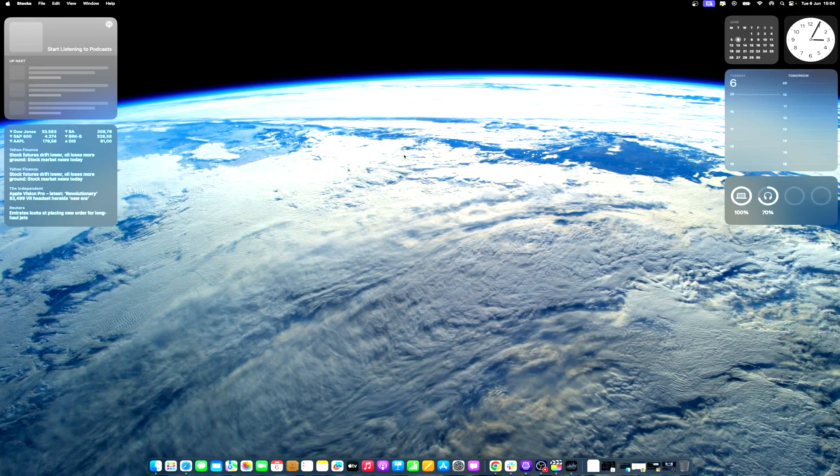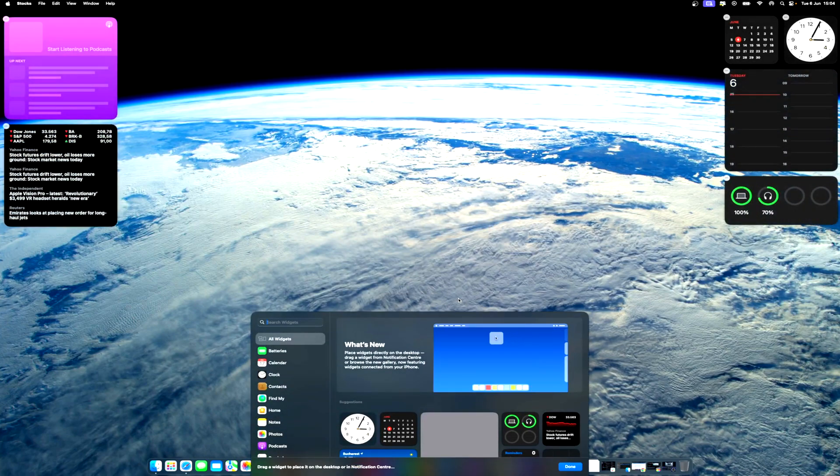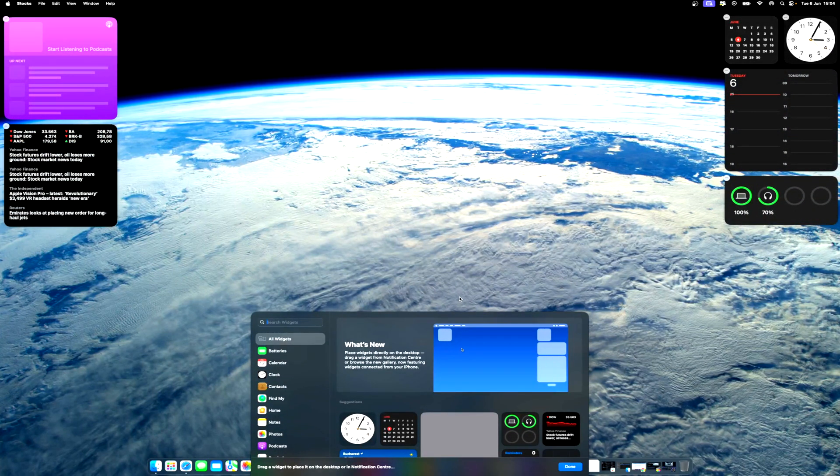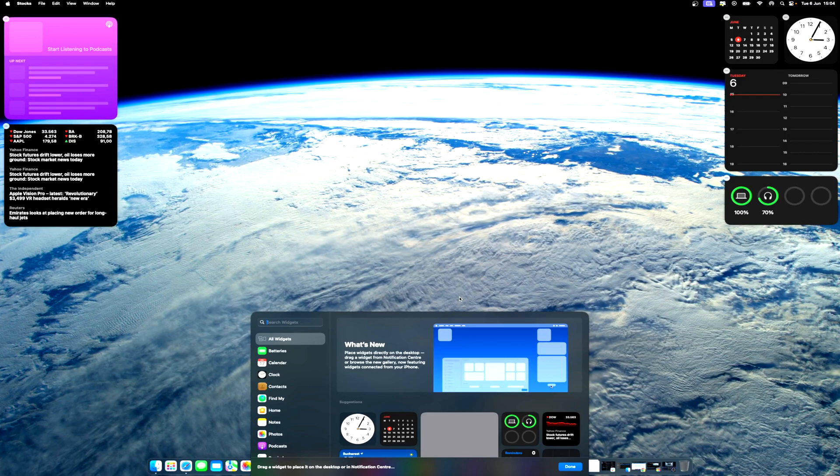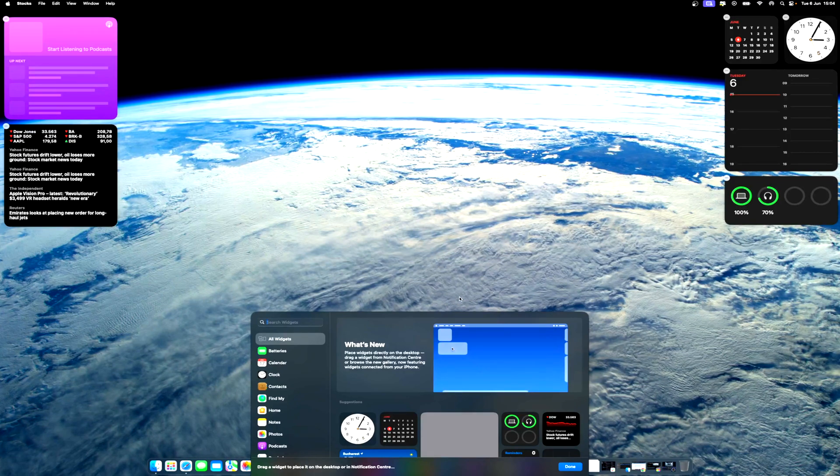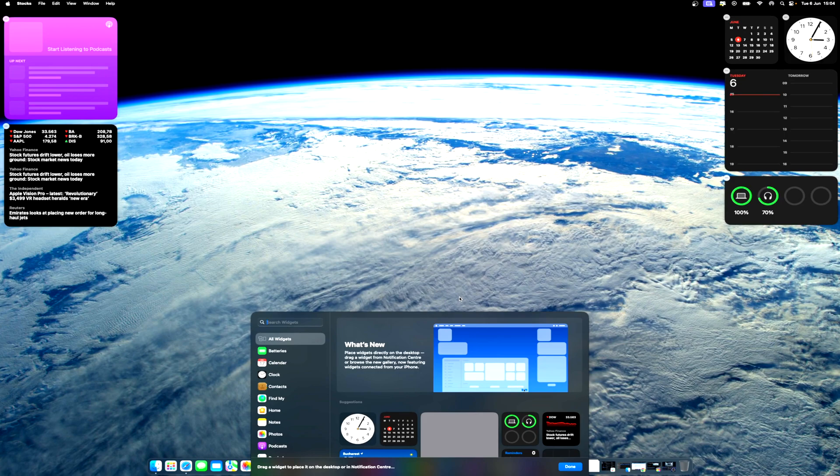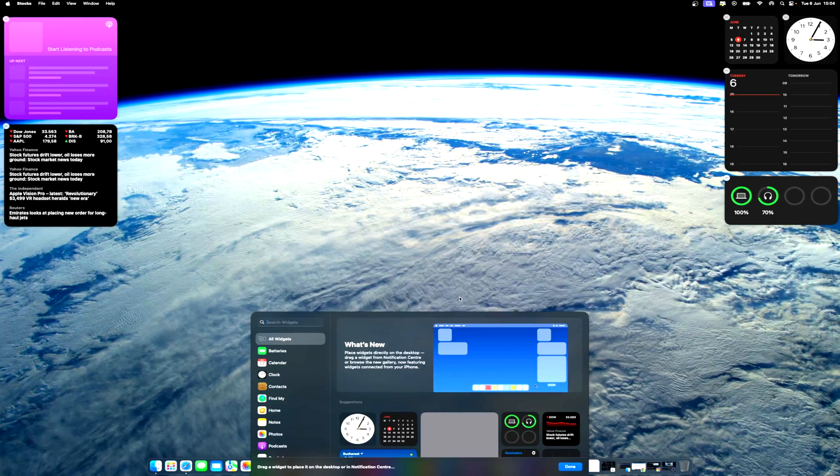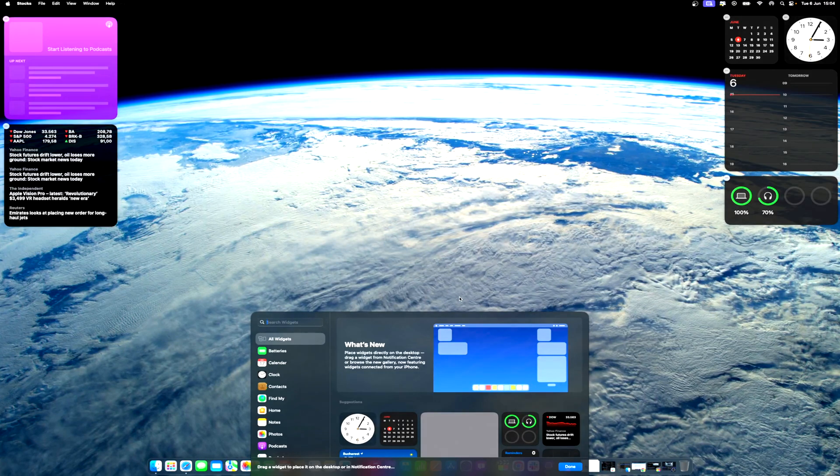Furthermore, the system's continuity feature allows users to access a wide range of iPhone widgets directly on their Mac. Even better, widgets in macOS Sonoma are interactive, so you can check items off your to-do list without changing apps.